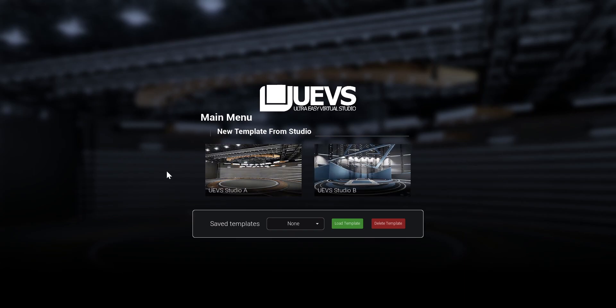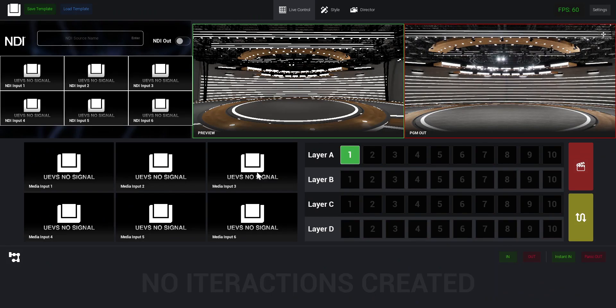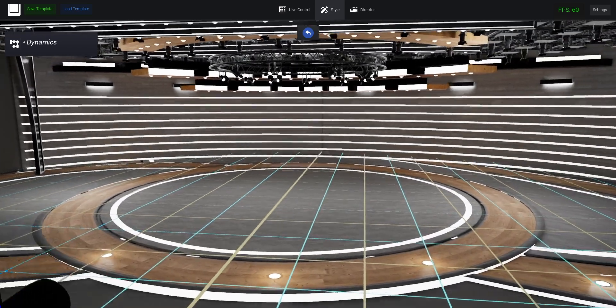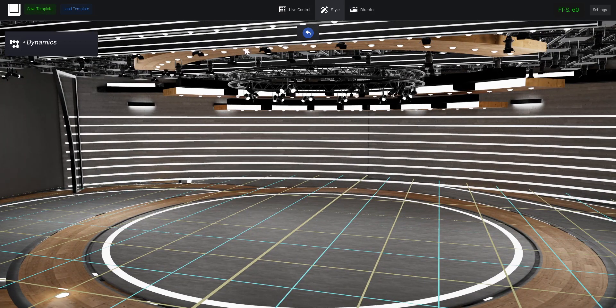In this case I'm going to open Studio A. When you click, it's going to load the studio and you're going to be able to customize your show, your camera angles, add dynamic elements in the scene, whatever you want. Then you can save that as a template.